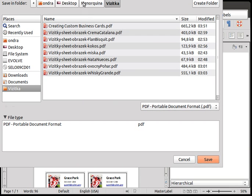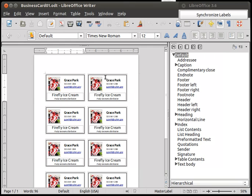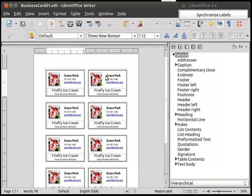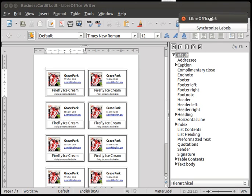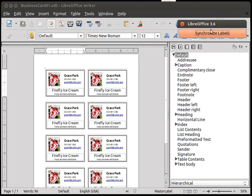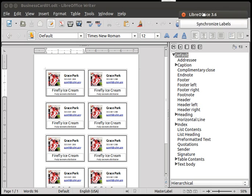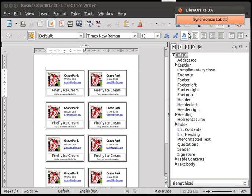And now we can do some, I don't know, business card 01 PDF. That's okay. Save. Okay, got it. And we have a PDF. And now it's up to you to figure out how to print a PDF. And that should be as easy as possible. So that's all. Thanks for watching and I hope that this tutorial helped you making your own business cards for free. And see you.